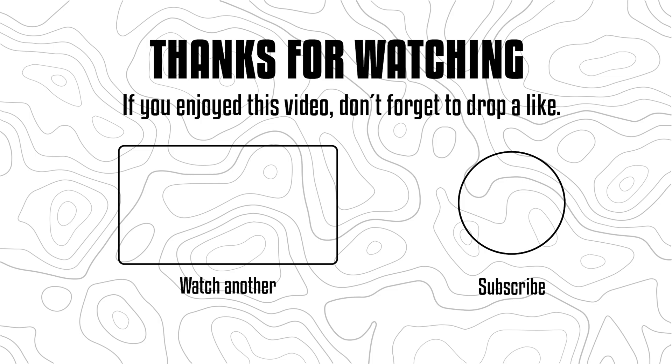If you want to continue receiving content like this, don't forget to subscribe. And of course, if you have any suggestions or questions, feel free to leave them in the comments or on any of my social media platforms. With that being said, I'll see you in the next video.